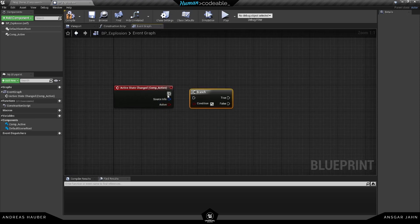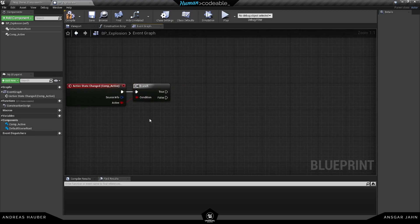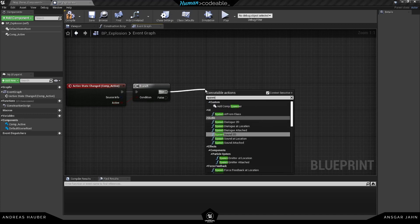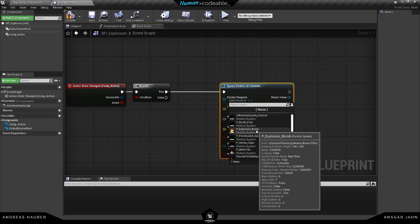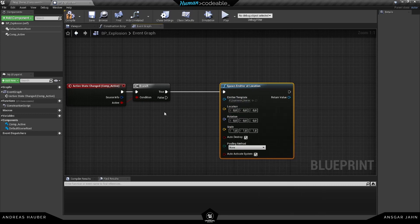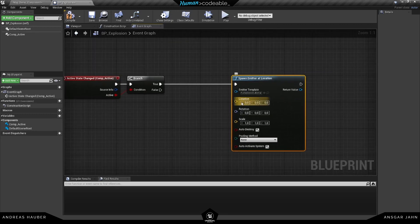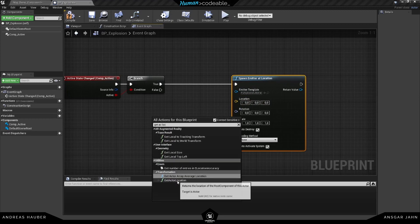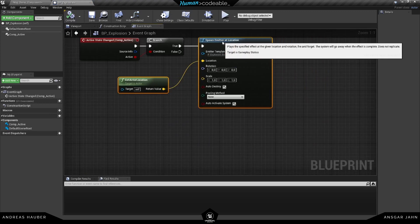We'll add a boolean with a branch — if it is active, I want to spawn an explosion. We'll use the spawn explosion node, and if it's false nothing will happen. We need a location, so I'm just getting the actor location and plugging it in. That's everything we need for the explosion logic.